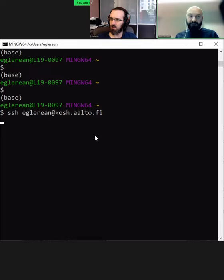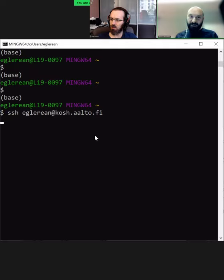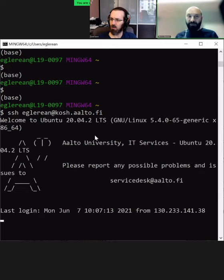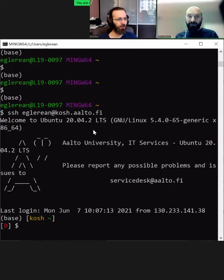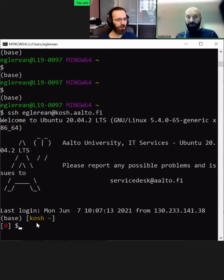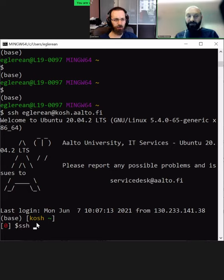Same story: if this is the first time that you connect to this login node of the Aalto network, it will ask you 'do you trust this machine' and you will need to type yes. Here I've been already connected many times, so I didn't need to type this. Now I'm inside kosh, so basically I'm on a different machine. Then from here I could then SSH to Triton.